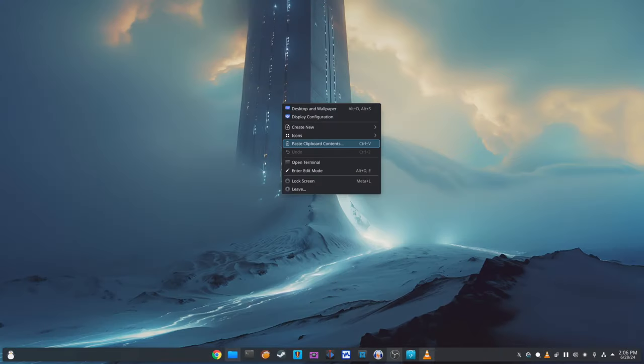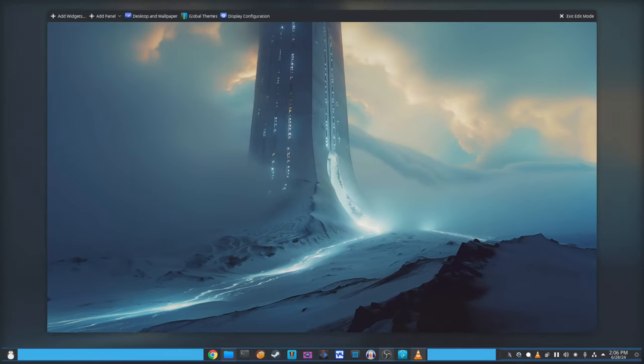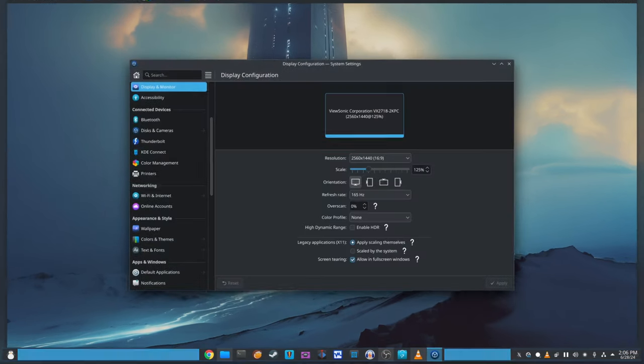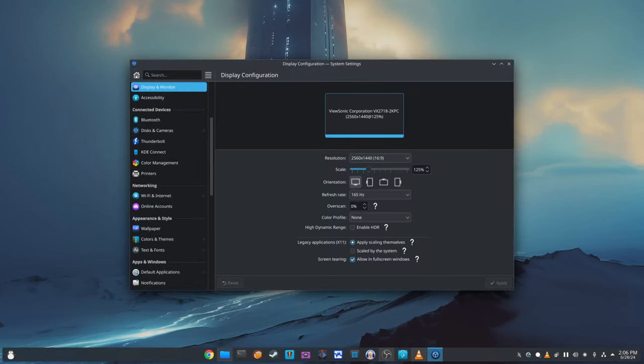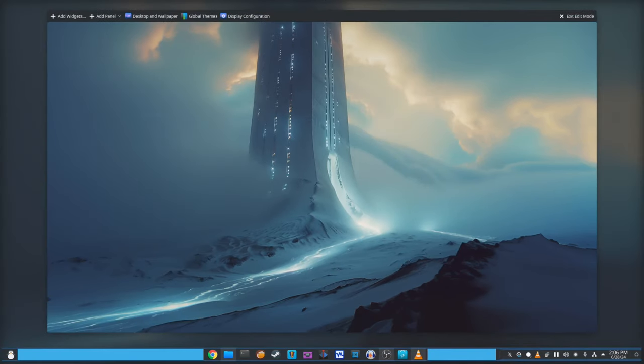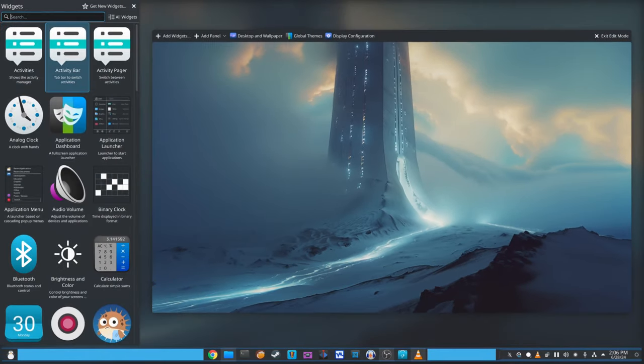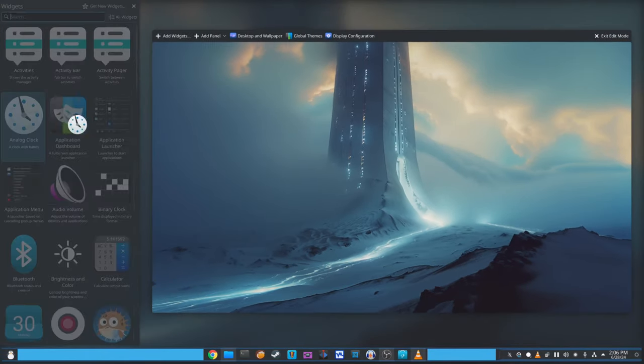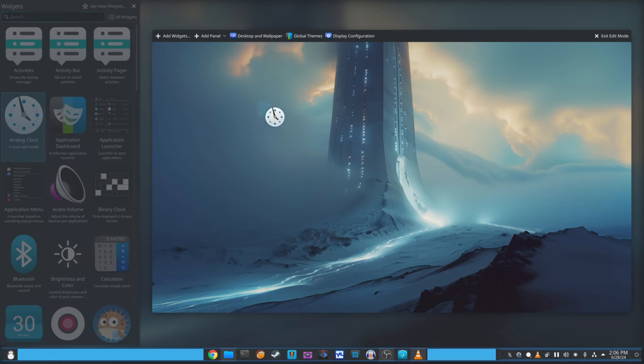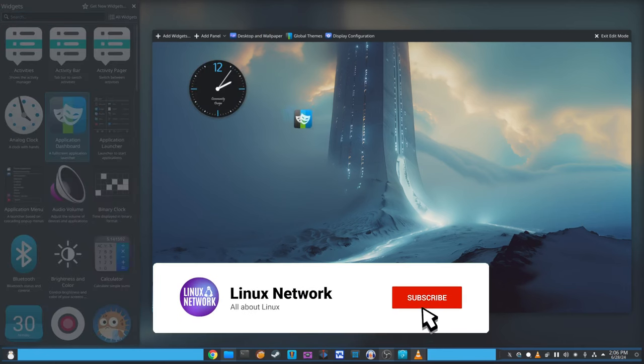The new zoom out edit mode in KDE Plasma 6.1.1 has received some important fixes. This mode allows you to make changes to your desktop layout more easily. One of the bugs that have been fixed involved moving non-centered aligned panels to different screen edges, which previously could cause Plasma to crash. This issue has now been resolved.